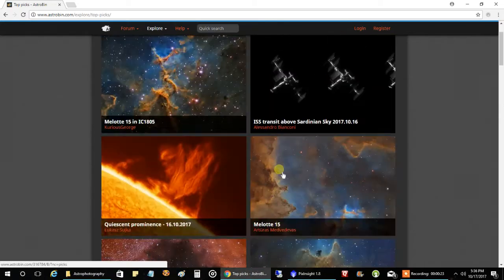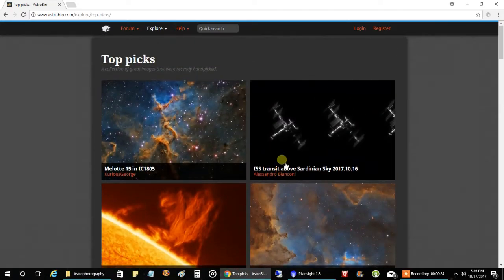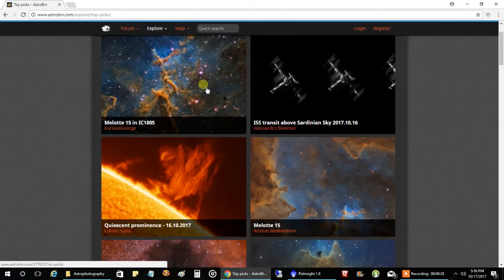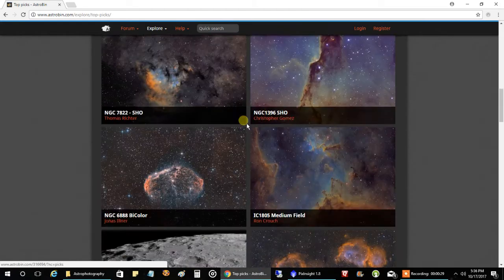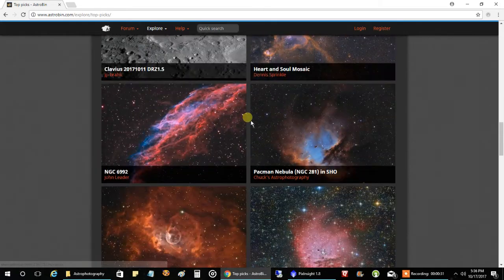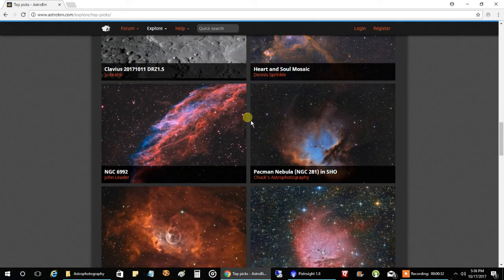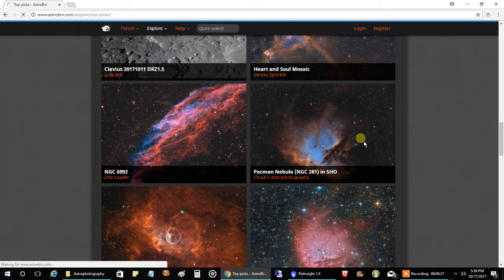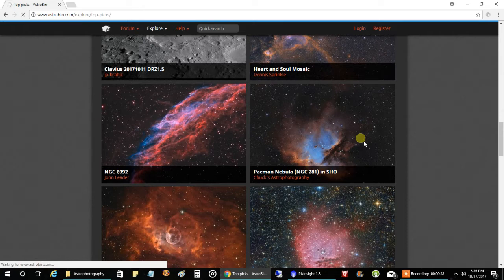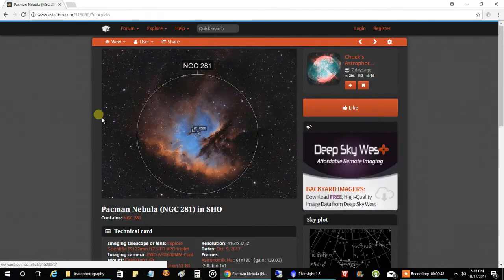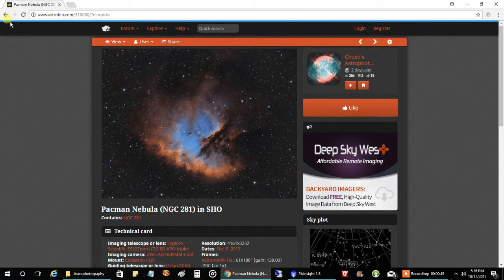You know, I'm always looking at top picks to see the latest cool pictures on Astrobin. And I noticed, since my last video, I have two more images that made it into the top picks. My Pac-Man Nebula, and let's see, which you've already seen. I don't know why I clicked on it just now, because this website is kind of slow.